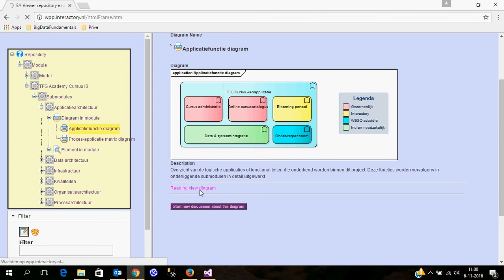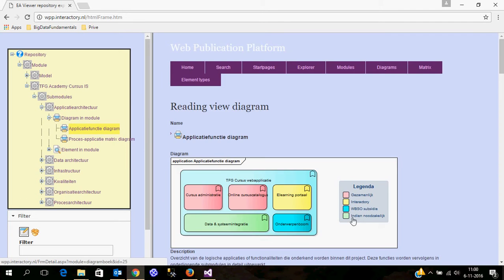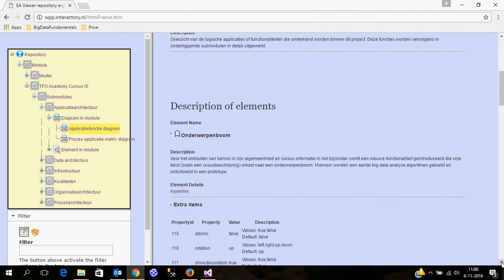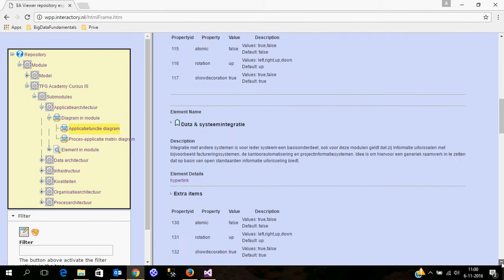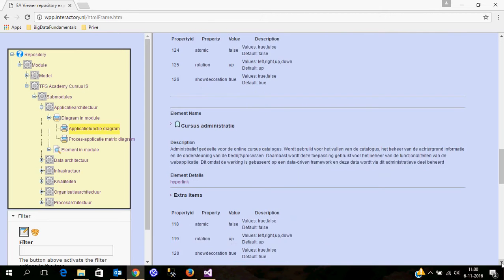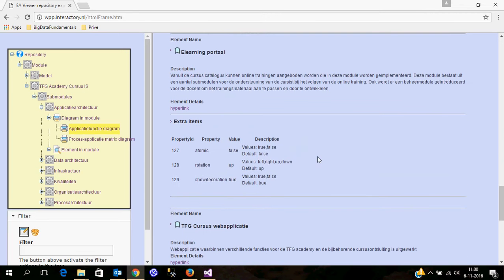I will display this in a reading view diagram. It has to load for a moment. And here you see all the details about the elements which are displayed on the diagram.